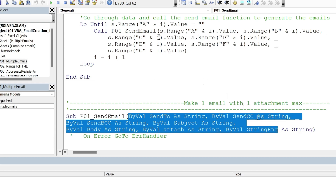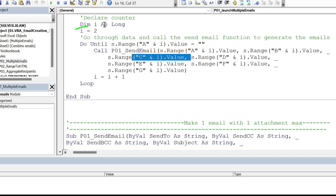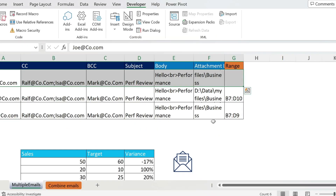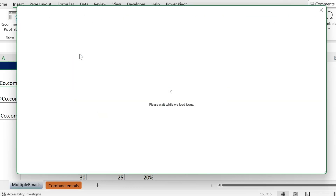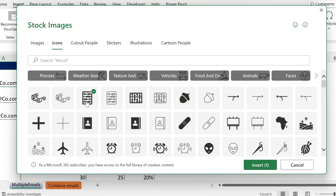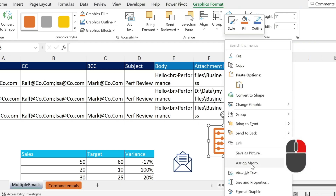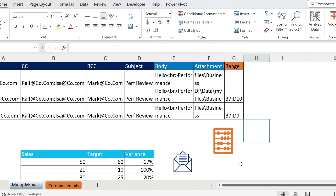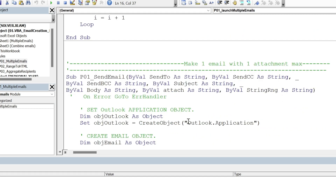In the middle of the loop, you call the second sub and pass the values from columns A, B, C, and so on for the current row. To call the first sub, go to Insert, Illustrations, and pick an icon or shape. Place it on the sheet, right-click, and select Assign Macro to assign it. Now clicking that button runs the first macro, which calls the second macro for every line.